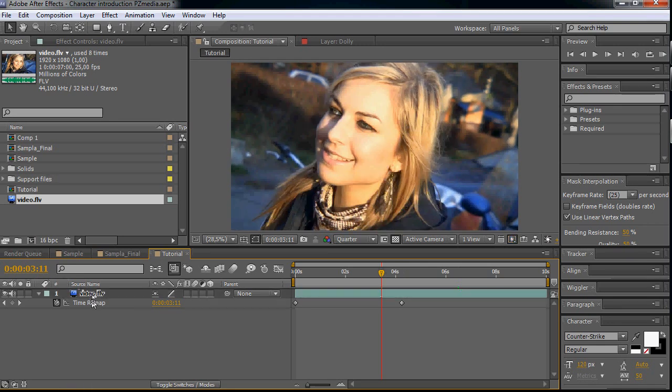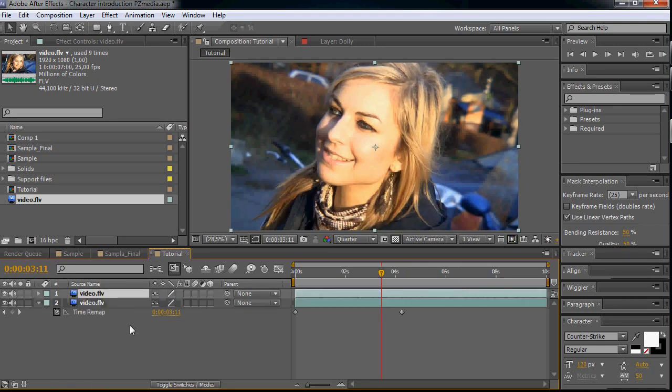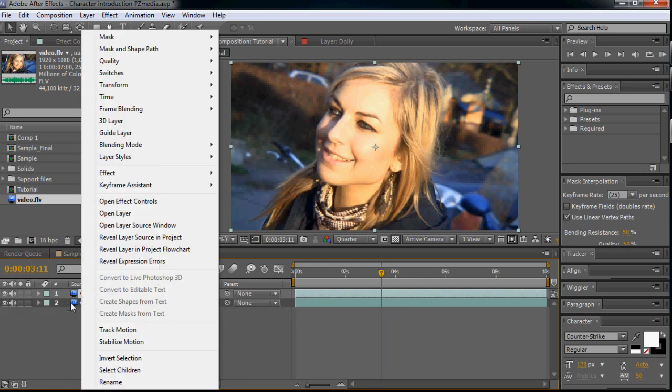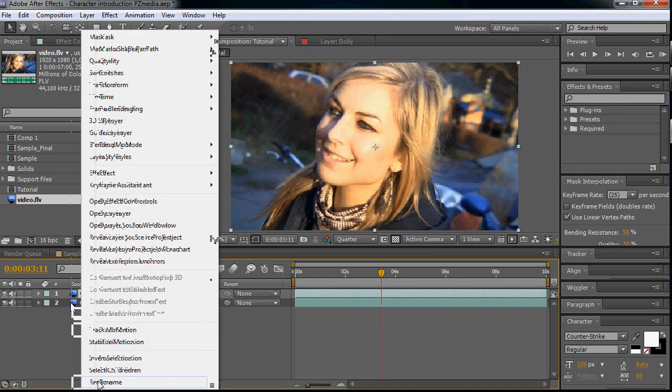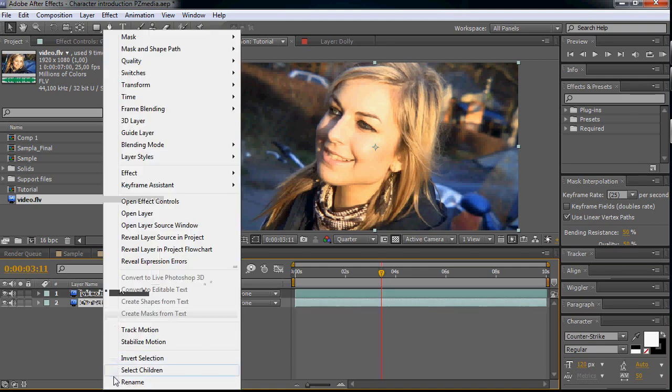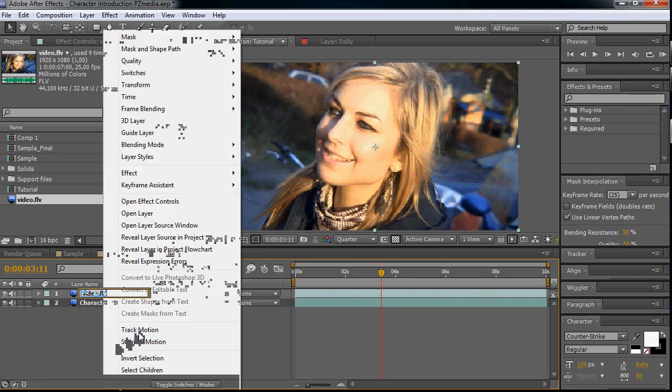So now we are done with this. So let's duplicate it with ctrl D. Okay, the second one will be our background and the first one will be our character.